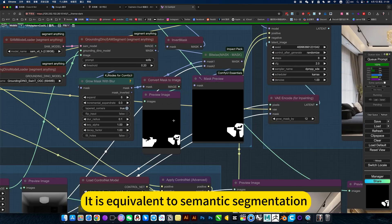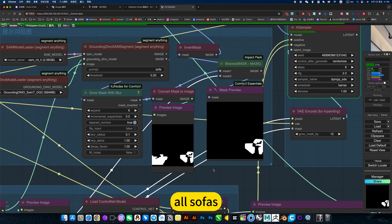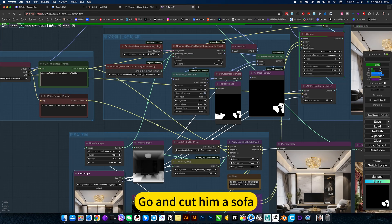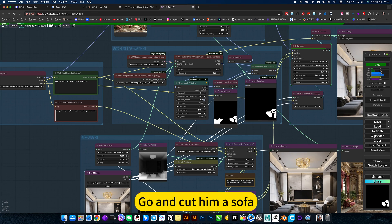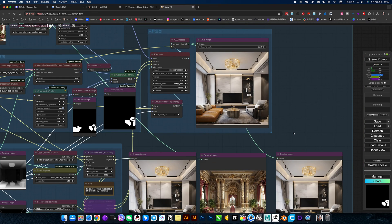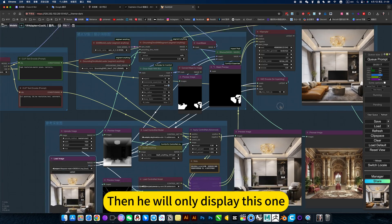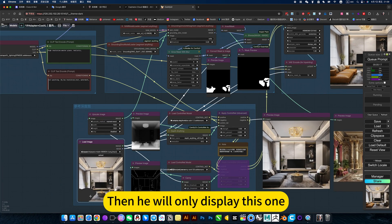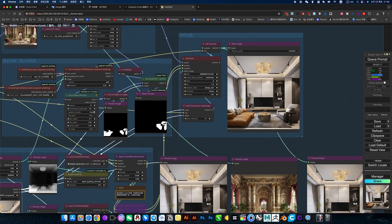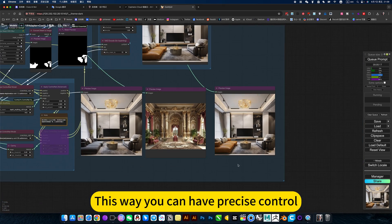It is equivalent to semantic segmentation — extracted all sofas. I used this to go out and cut a sofa. That's what it means. Then it will only display this one element. This way you can have precise control.